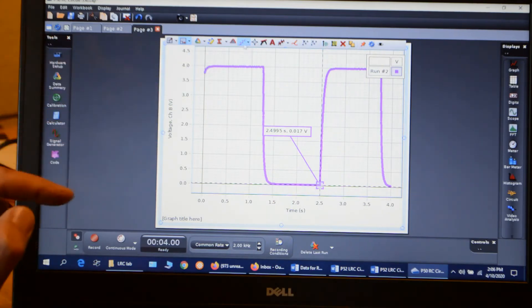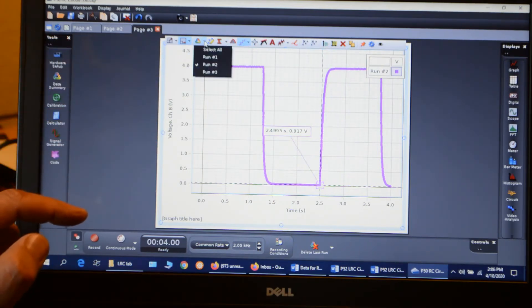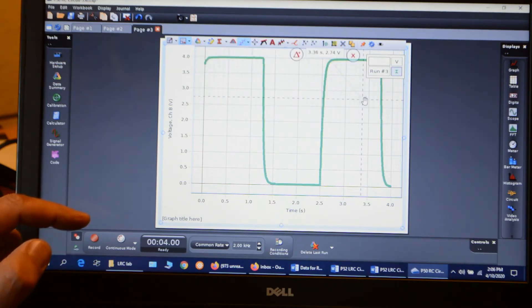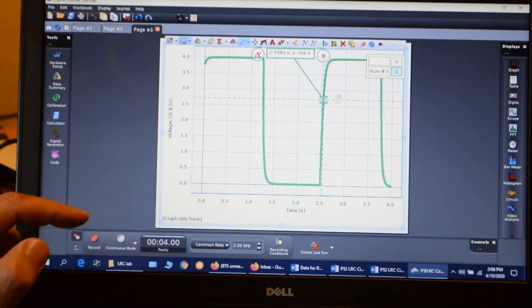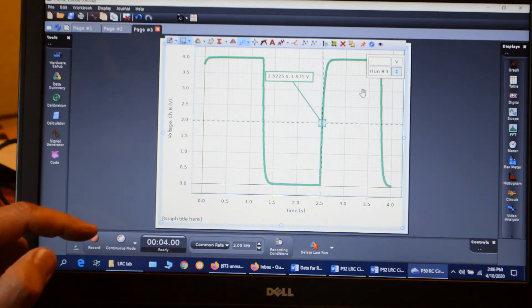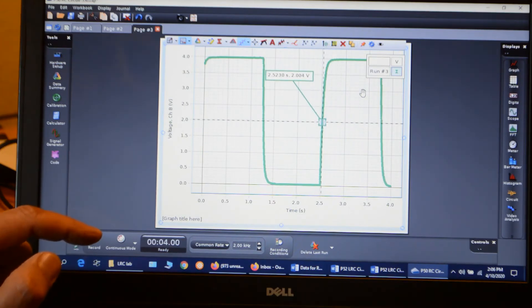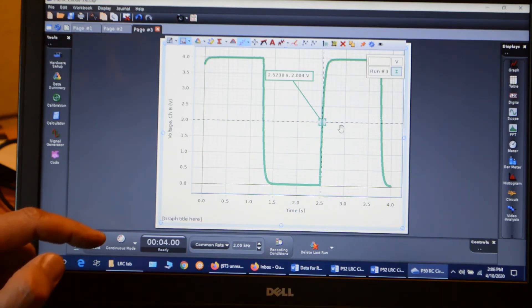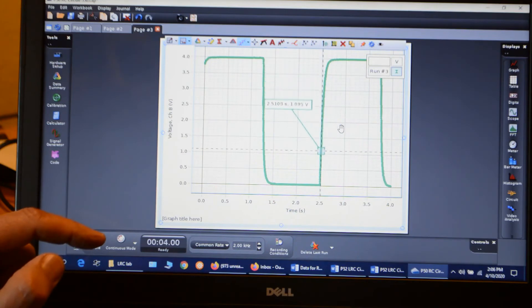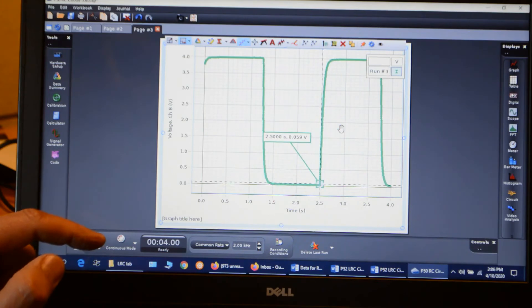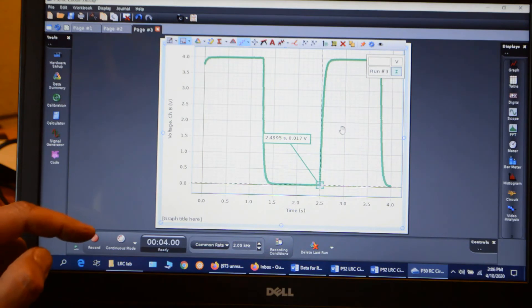Let's check the third run. So run number three. Add my coordinate tool. Bring that one down to 2 volts. And again, 2.5230, exactly the same number as the other two. And then go down to the bottom. 2.4995, exactly the same times as the other ones.